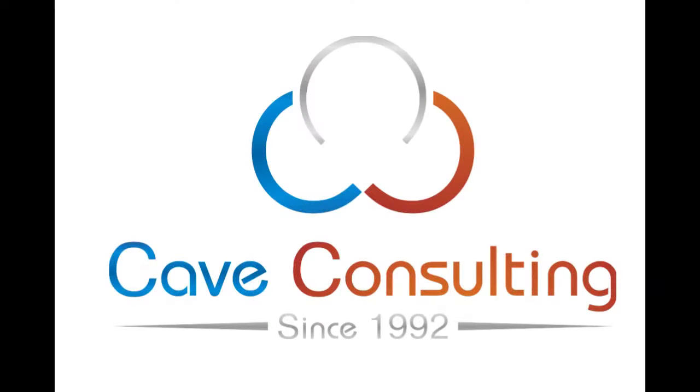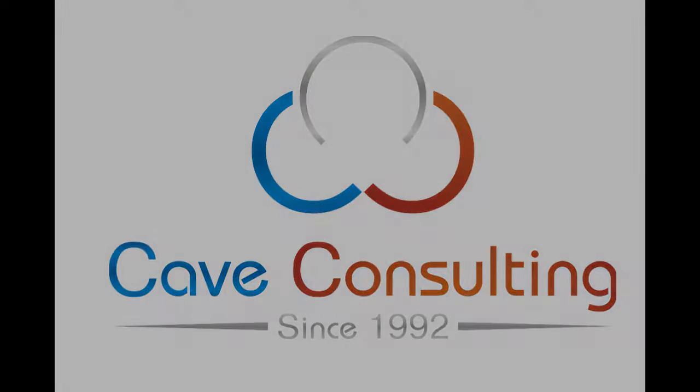Hello, this is Taylor from Cave Consulting, and today I'm going to walk you through Google Calendar event visibility on calendar sharing.